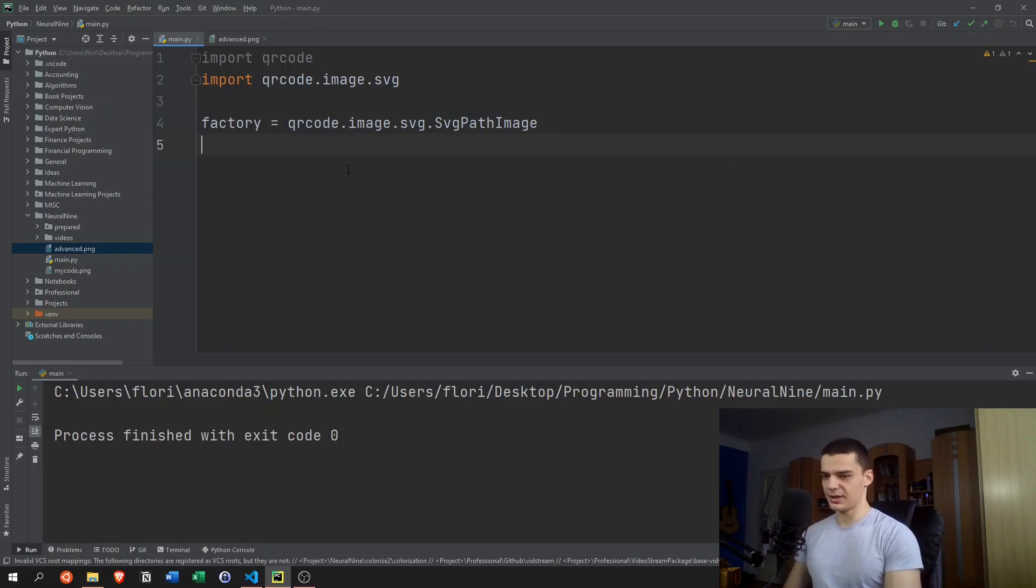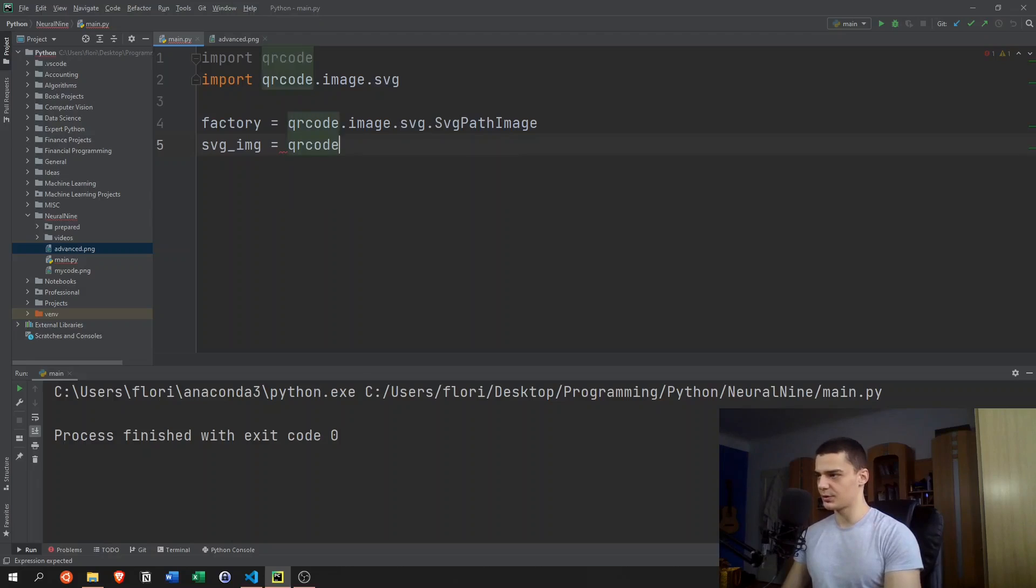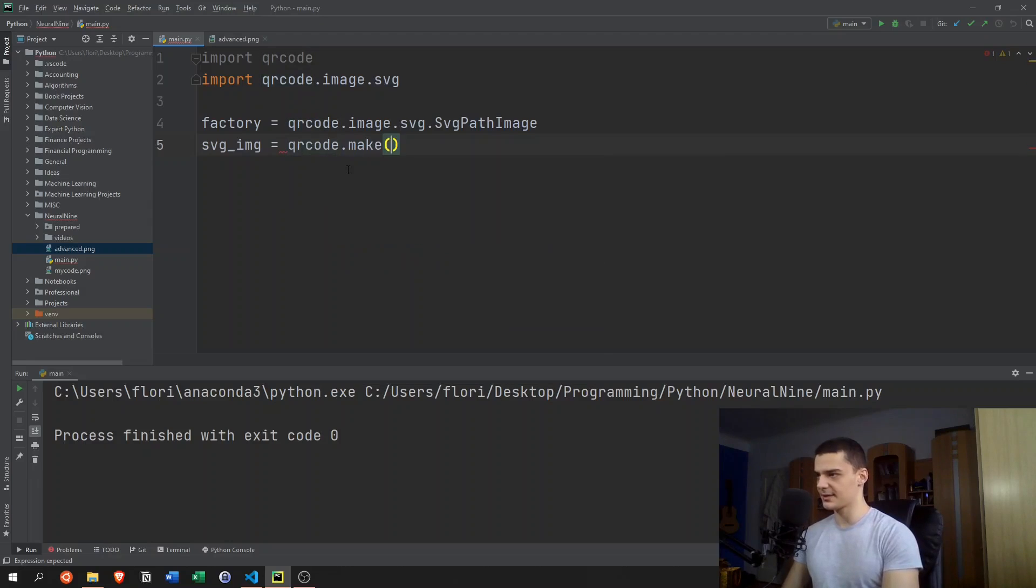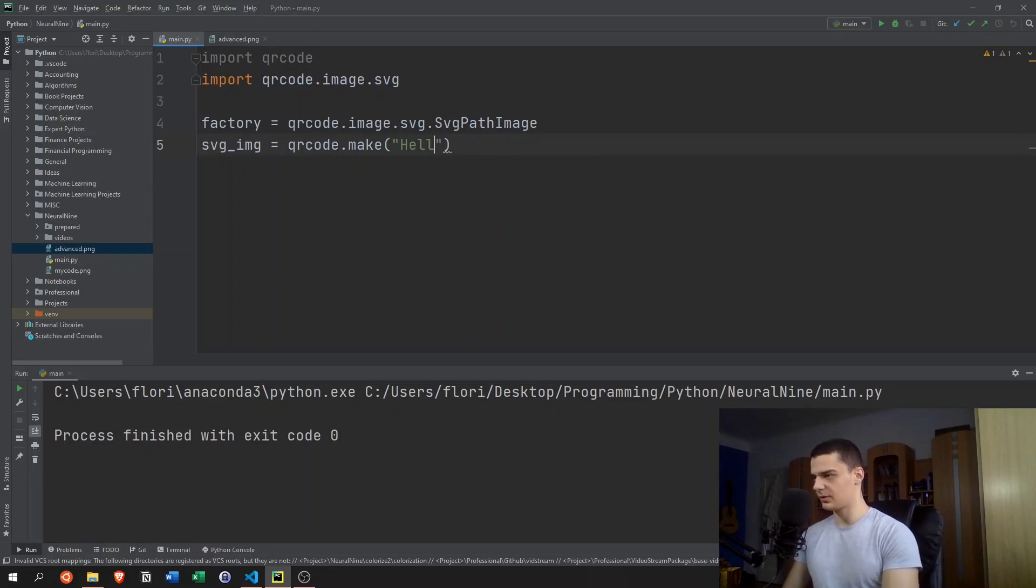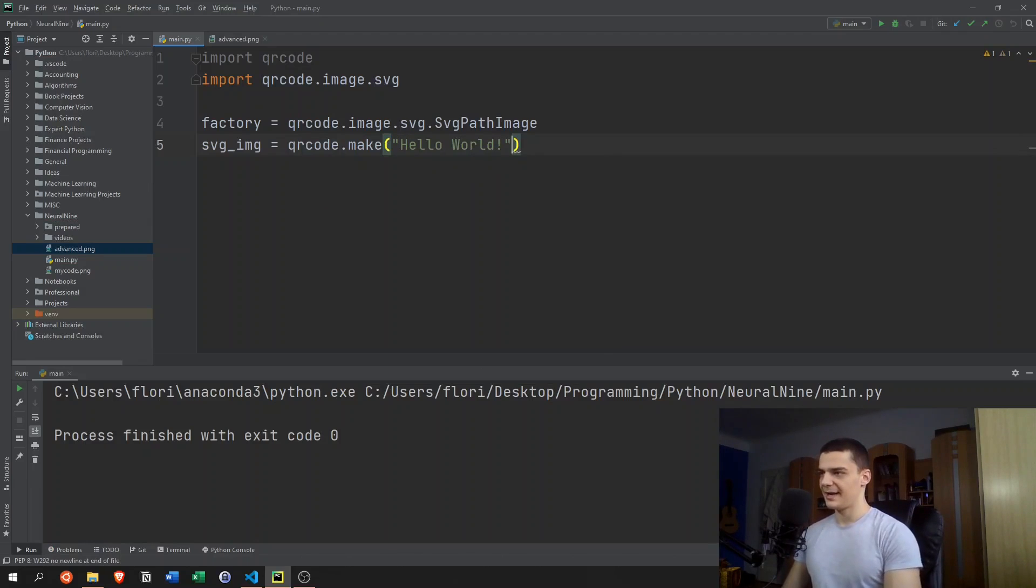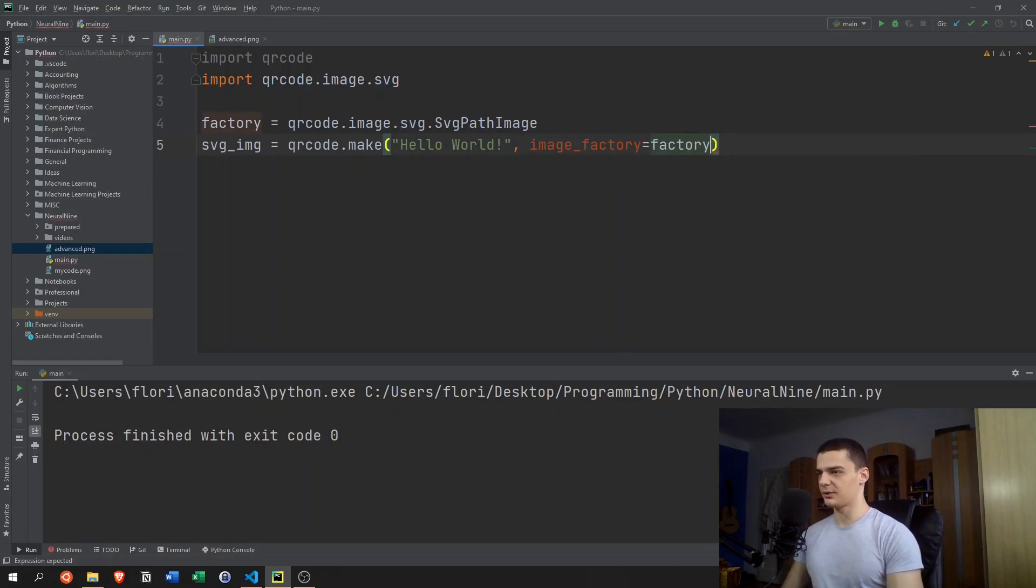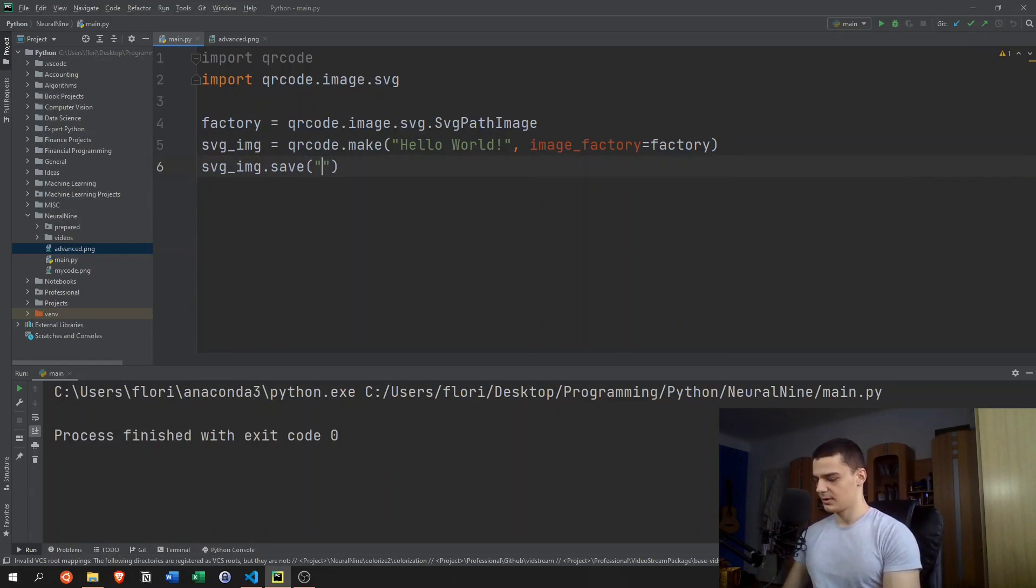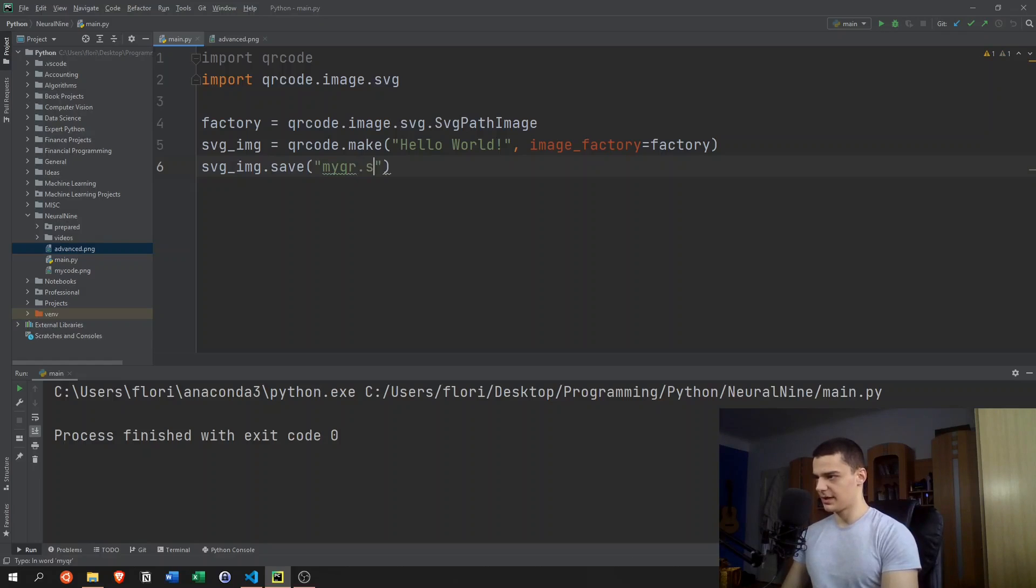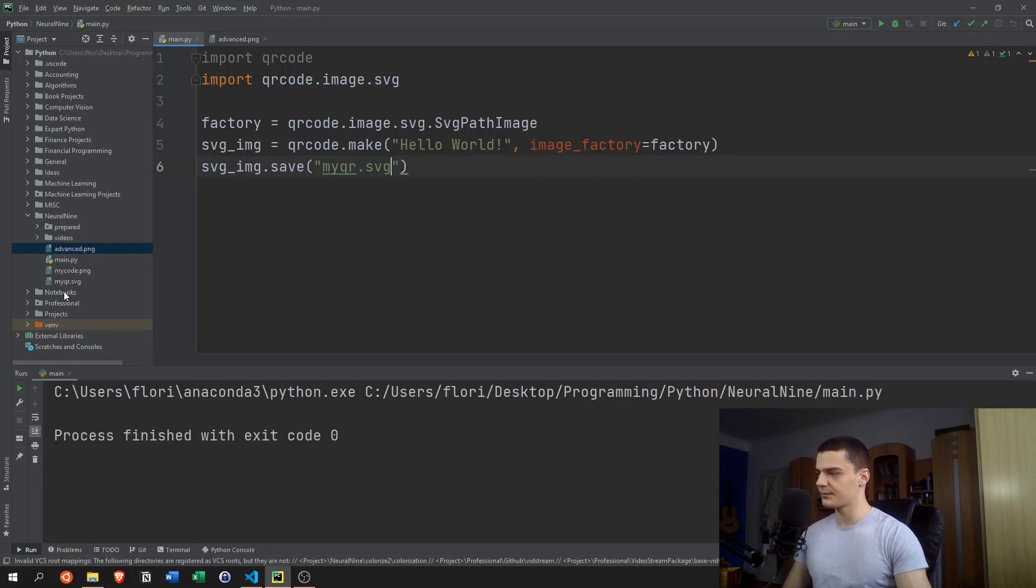This is the factory. And then we're going to say svg_image is going to be qrcode.make, and the data in here is Hello World, for example. And after this, we have to specify an image_factory. So we're going to say image_factory equals the factory that we just created. And then in the end, we just say svg_image.save, myqr.svg. This is the vector graphics file. If I now run this here,